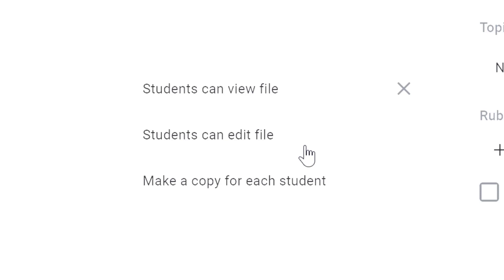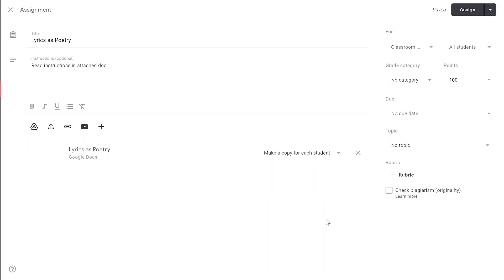What most people want when they're attaching a Google Doc or something else is to make a copy for each student. This will ensure that every student has their own individual copy of this file, so they can make changes to it and submit it to you as their assignment.